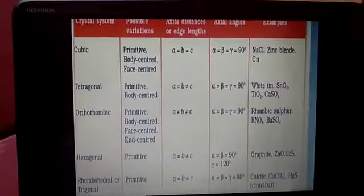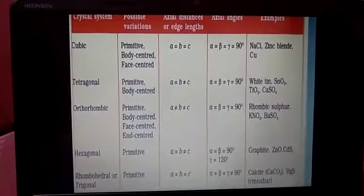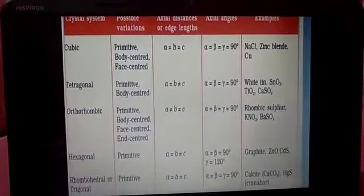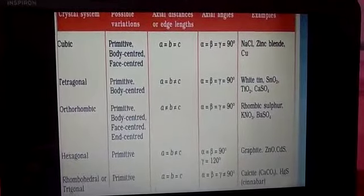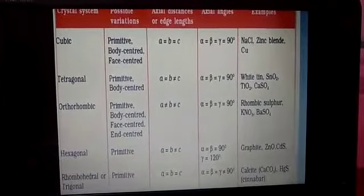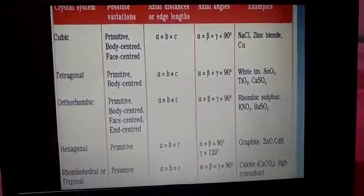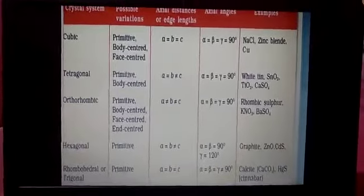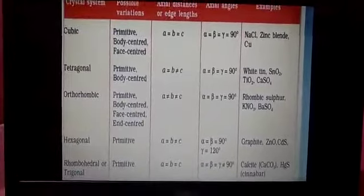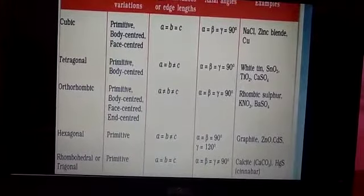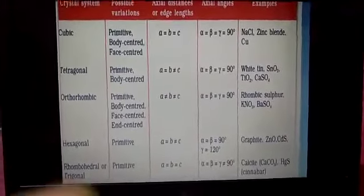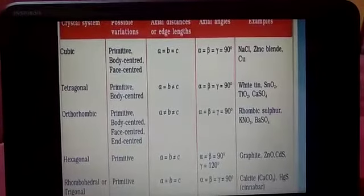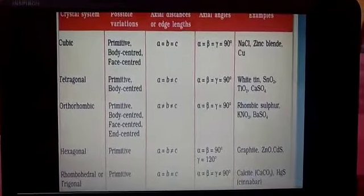In the cubic system, a = b = c and α = β = γ = 90°. Examples: copper, sodium chloride, potassium chloride. In the tetragonal system, a = b ≠ c and α = β = γ = 90°. Examples: SnO₂, TiO₂.